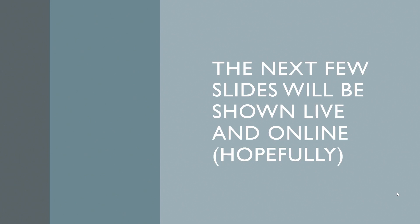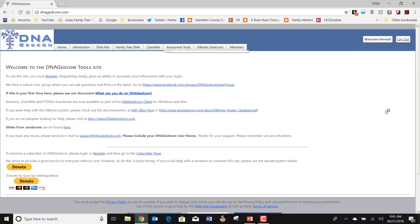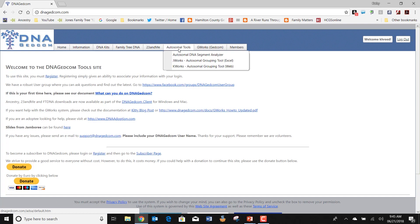When I do this program, I like to go online and show you some of the things it can do, and then we'll come back to the slides and go through the explanations one by one. As you can see from this screen, I am a registered user of DNAGEDCOM.com. You must register if you're going to take advantage of the main tool we're going to discuss — the autosomal tool that analyzes individual DNA segments. This is the original cover page for DNAGEDCOM.com.